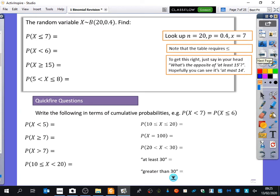We might not just be interested in probabilities of things being less than or equal to something. This one is straightforward — it's just X being less than or equal to 7 — and I could look it up in the table or go to my calculator and change the value. I want you all to work this out: for X~B(20, 0.4), find P(X≤7). You can either use the tables or the calculator.